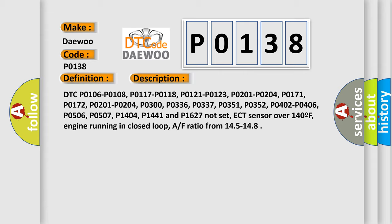ECT sensor over 140F, engine running in closed loop, AF ratio from 14.5 to 14.8.